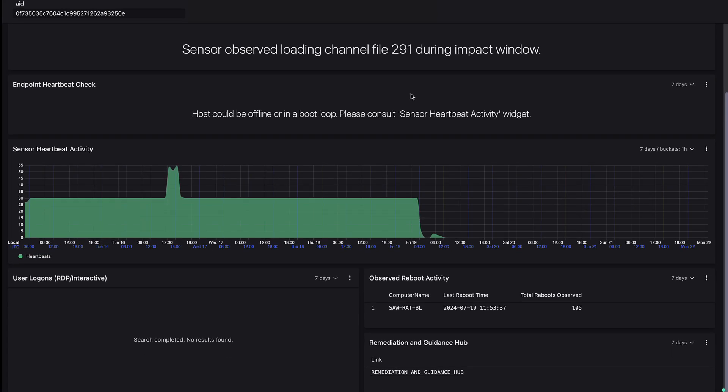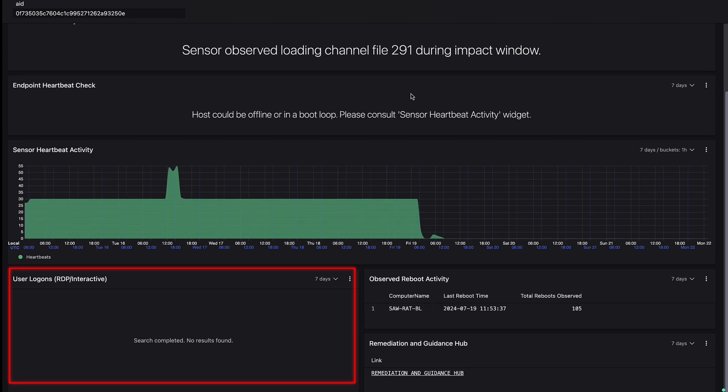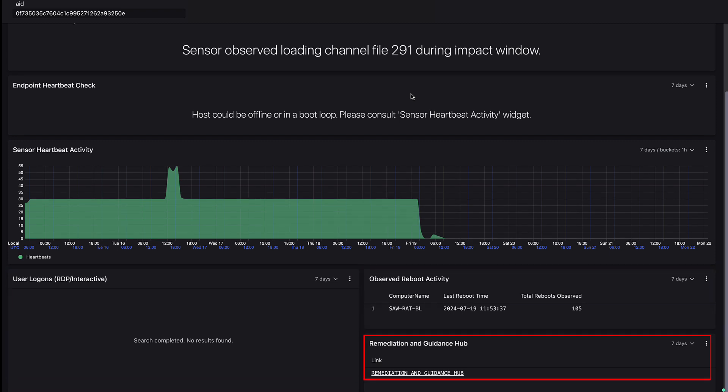Scrolling down further, we see user login activity, reboot activity, and a link to our remediation and guidance hub.